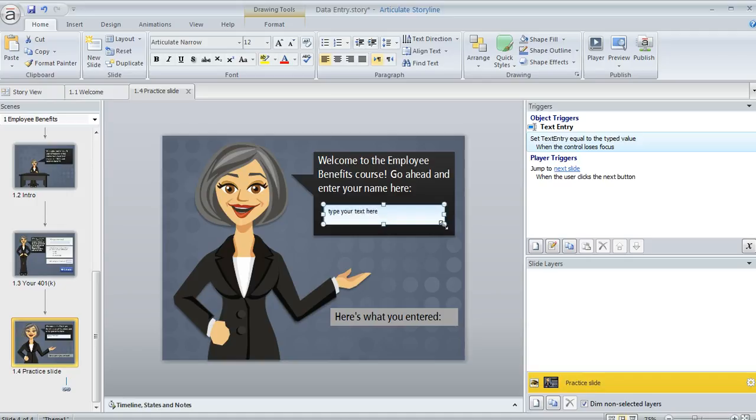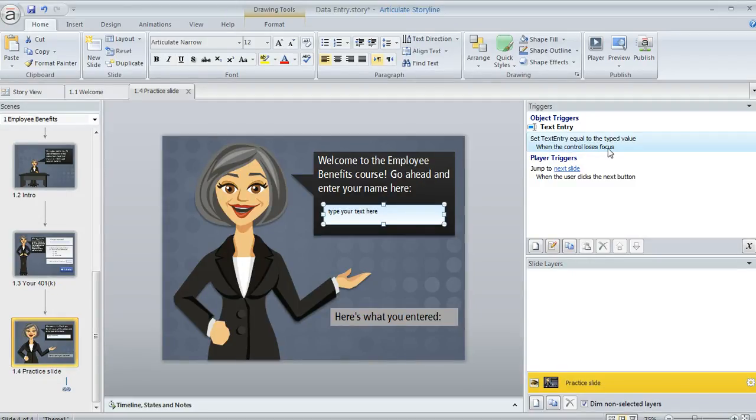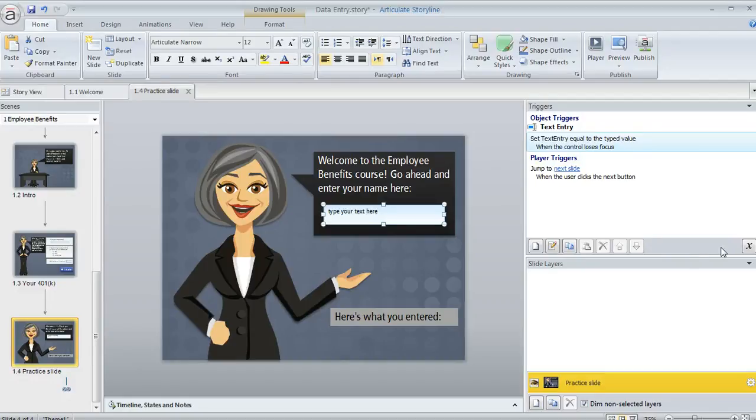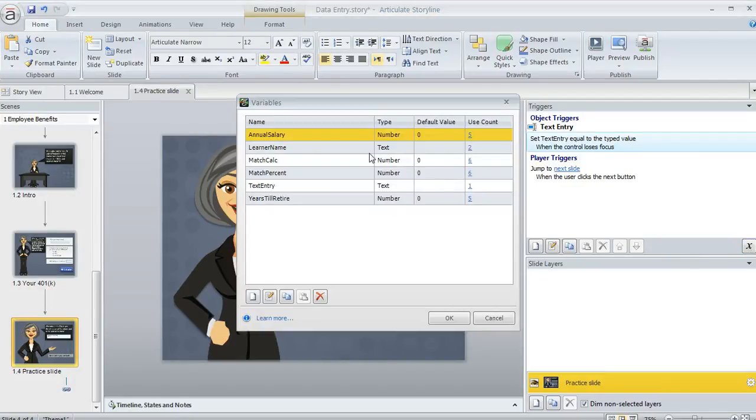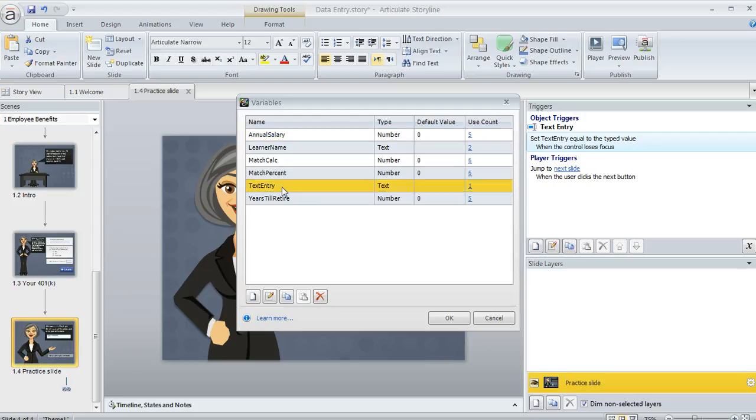And once you add a data entry field you'll notice over here in the triggers panel that Storyline created a trigger and this is what sets the value of what we call a variable. The variable is what Storyline uses to kind of remember that value. In fact if we click this little X button down here in the lower right of the trigger panel this is going to show us all of our project variables. We'll see the ones that I've already created and then here's the one that we just added by inserting that text field.